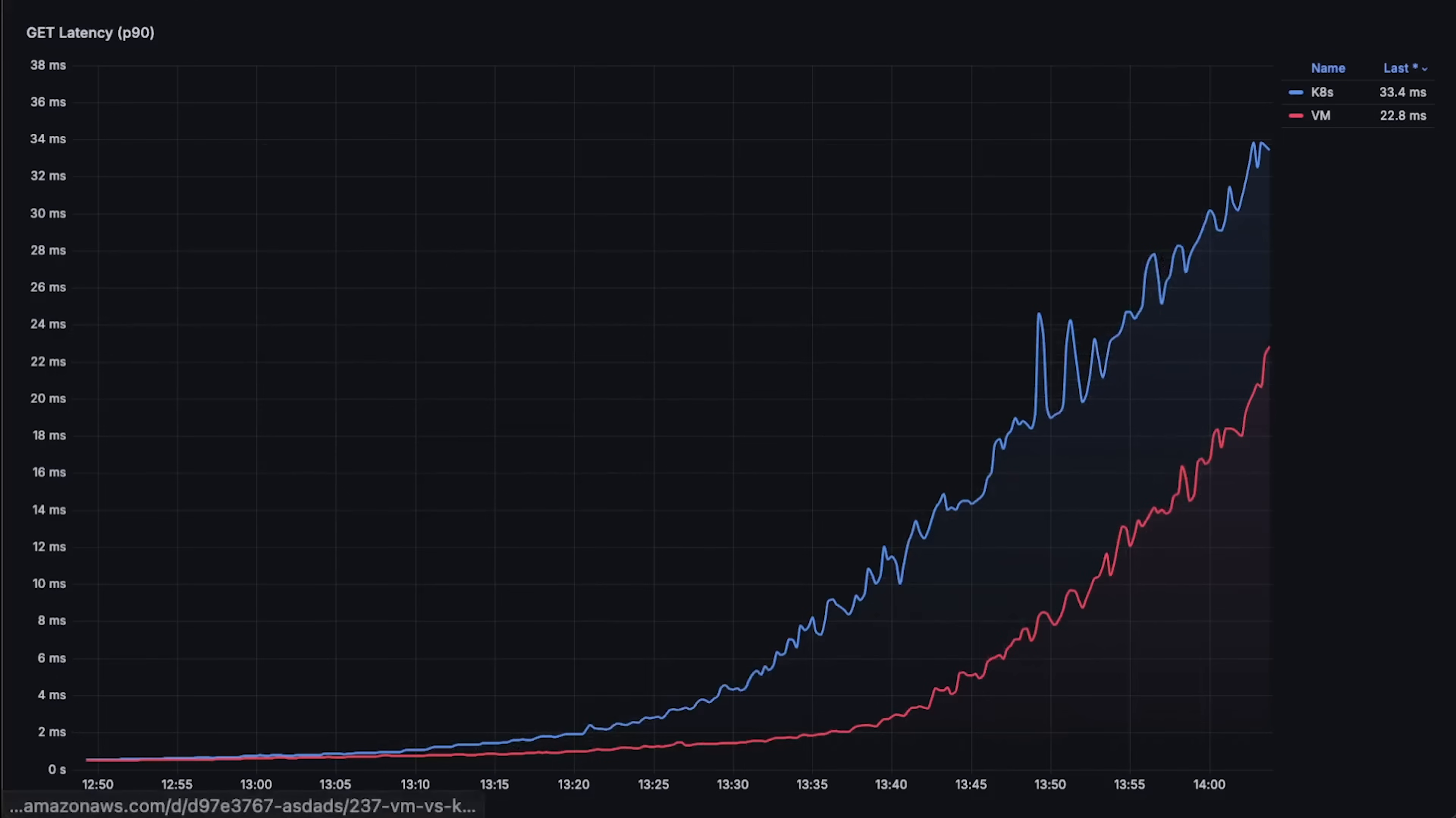Keep in mind that the clients that generate load are in the same Kubernetes cluster. So due to additional abstractions like kubeproxy, it makes it convenient to deploy apps but definitely reduces performance.